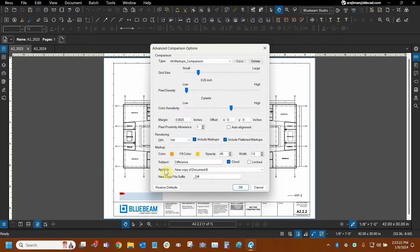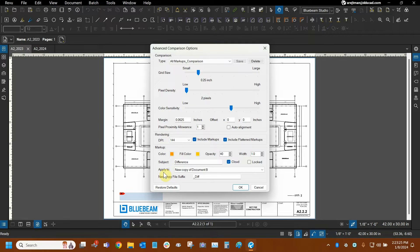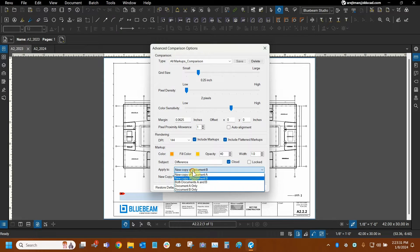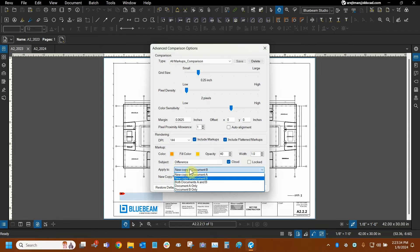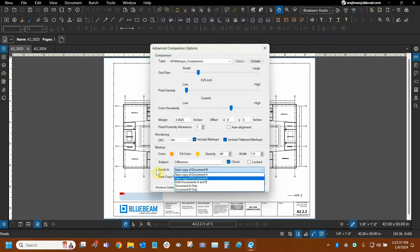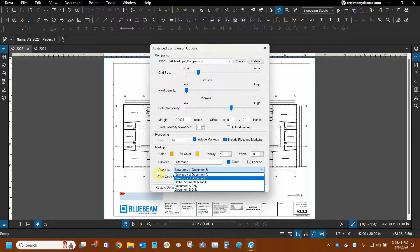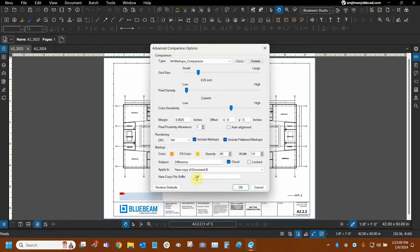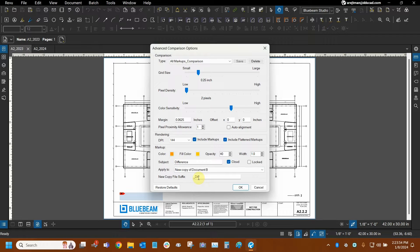And the reason why document A and document B being the old and the new one is important is because our comparison is going to create a new copy of document B. This can be changed. Of course, we have several different kinds of options here, but I prefer to do it this way. And this is the default way that comparisons are done. So usually the newer file is used as the basis for the comparison, showing how things in the newer file are a bit different from the older file. And of course, the file name will be the same as document B's name with underscore diff at the end to differentiate it.